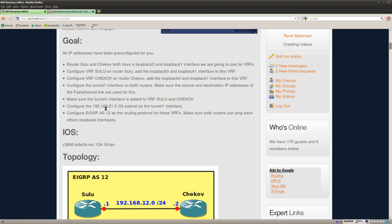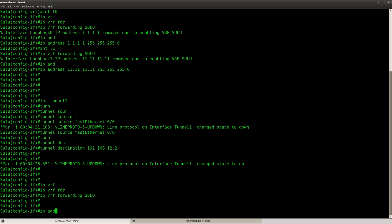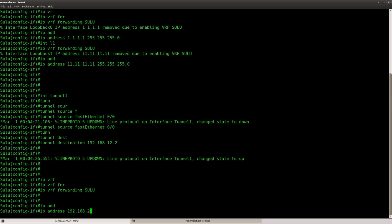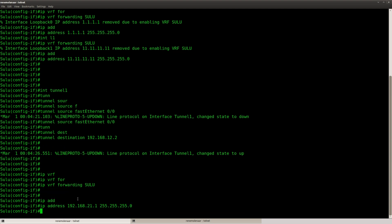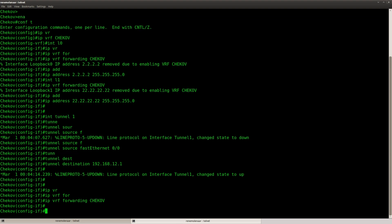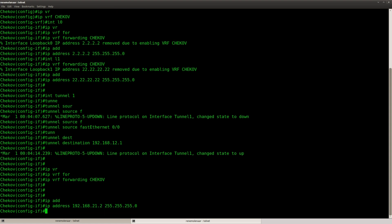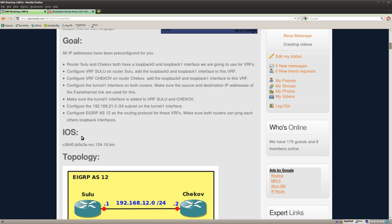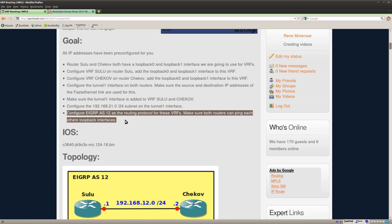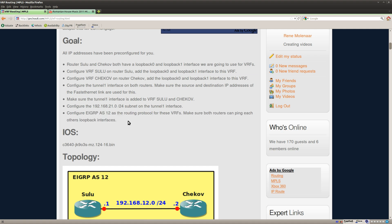There we go. Configure the 192.168.21 subnet on the tunnel interface. There we go. And the last step, configure EIGRP and we are going to use it to get full connectivity. And if everything is okay, we should be able to ping each other's loopback interfaces.